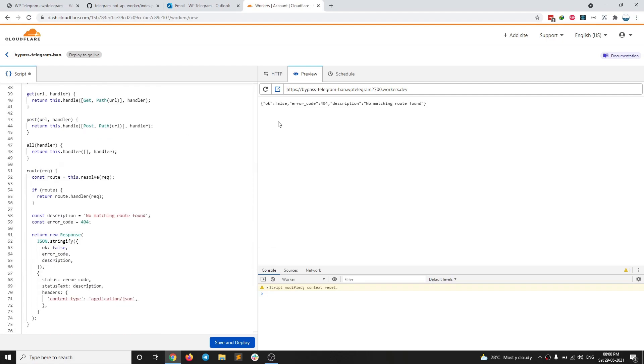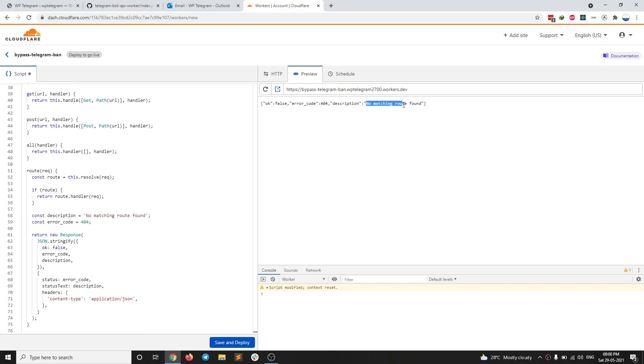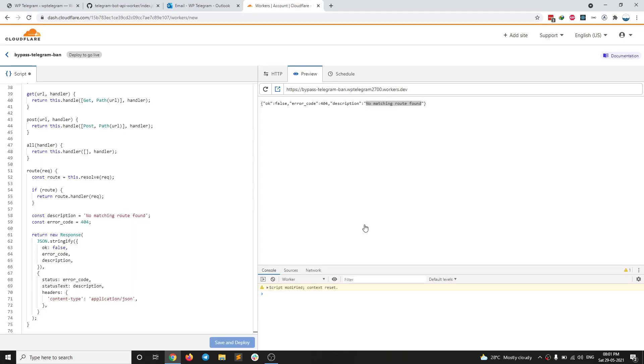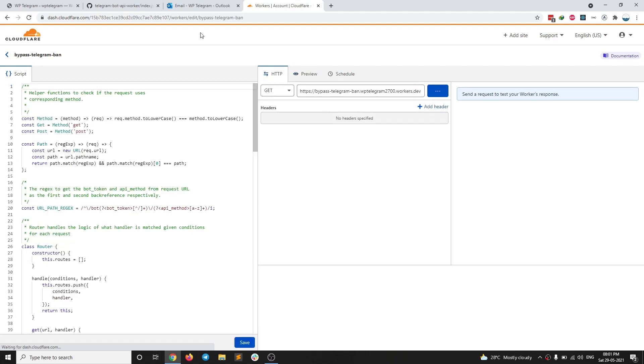And now when this is successful, you should see this error message here. No matching route found. So I am going to go ahead and save and deploy. When this is done, you need to copy this URL here.